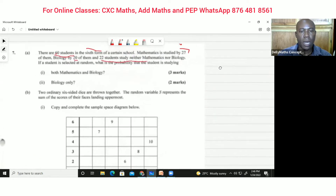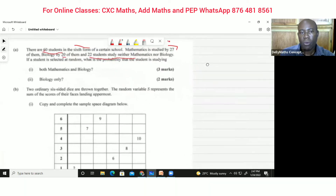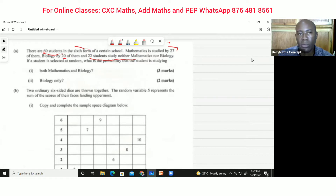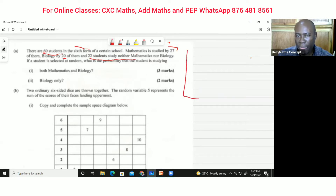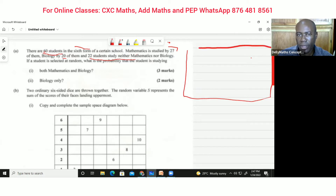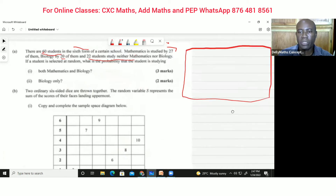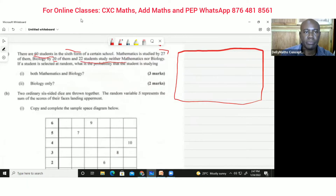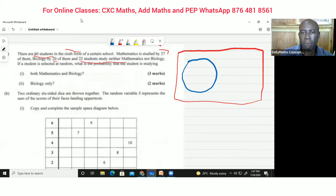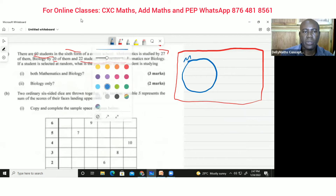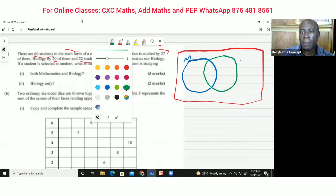In order to do a question like this, we want to draw a Venn diagram. We'll have our box with two sets inside. I'm going to use a blue marker for mathematics, calling that M, and a green marker for biology, calling that B.